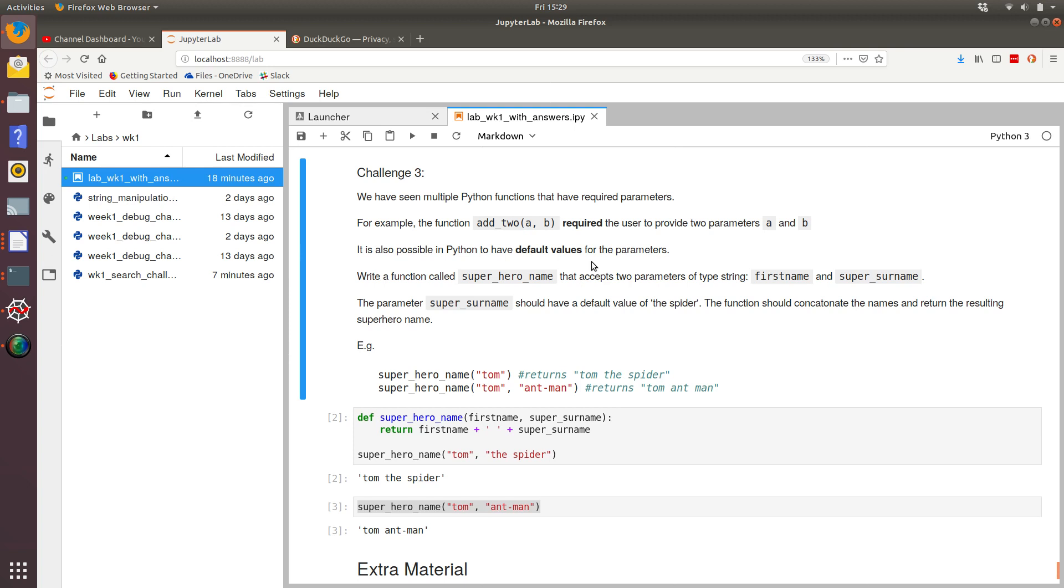And the purpose of the function is to concatenate the names, the first name and the super surname, and return the resulting superhero name.